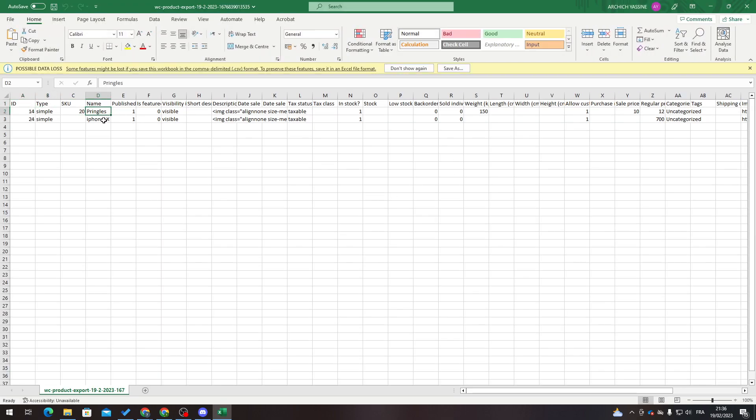Here you go. This shows the iPhone X product, how much you have, the price, and etc. That was it for today's video. If you enjoyed, please leave a like and thank you for watching. I'll see you in the next video.